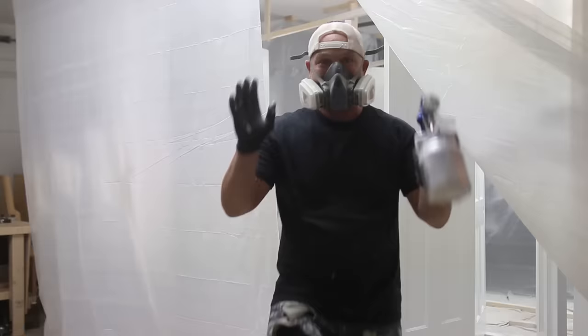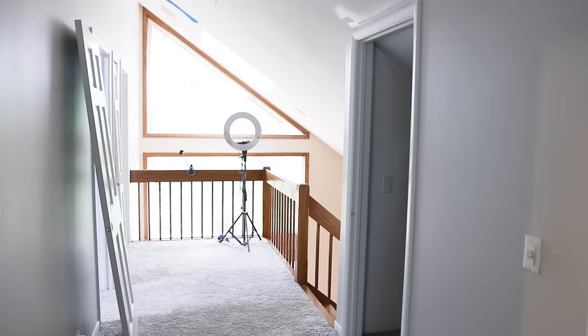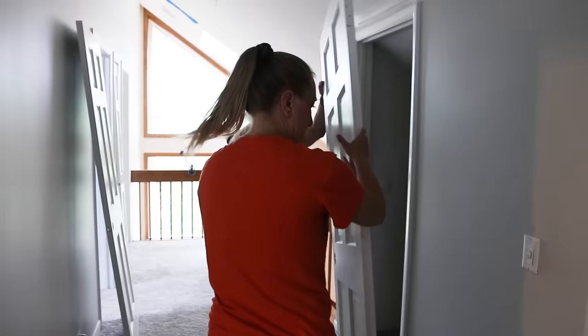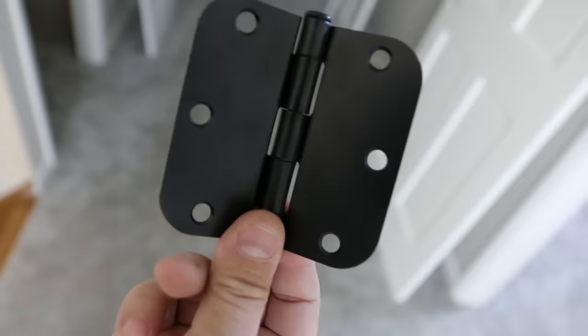Tomorrow we're going to be hanging these bad boys. It's door hanging day, and yeah, that's right, we got black hardware going on which is going to pop on these doors and look awesome. So I got a couple tricks up my sleeve hanging these doors. Let's do it.